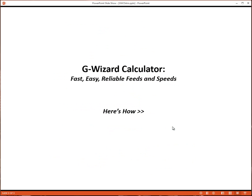So it's worth finding a good way to deal with it. And that's what G-Wizard Calculator is. Fast, easy, and reliable feeds and speeds. Here's how it works.